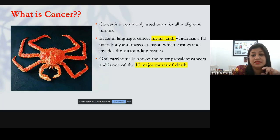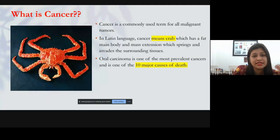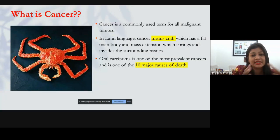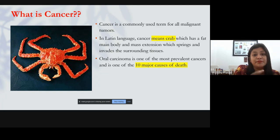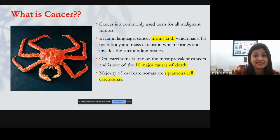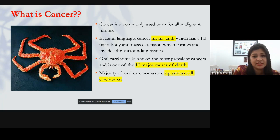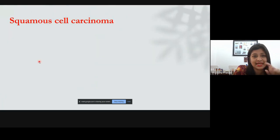Oral cancer is a top-ten major cause of mortality in the world. Clinically, lay people say 'death,' but as clinicians we use the term 'mortality' for death and 'morbidity' for disease. The majority of oral carcinomas are squamous cell carcinoma, which is why we are going to study that in a lot of detail compared to the other two.